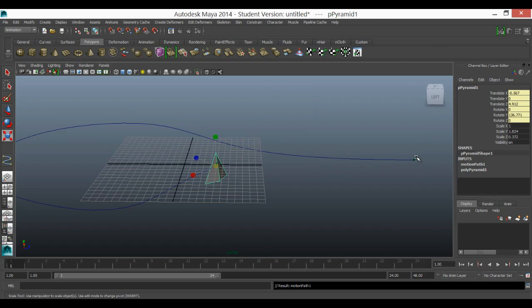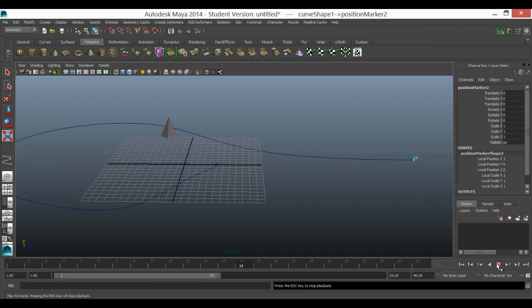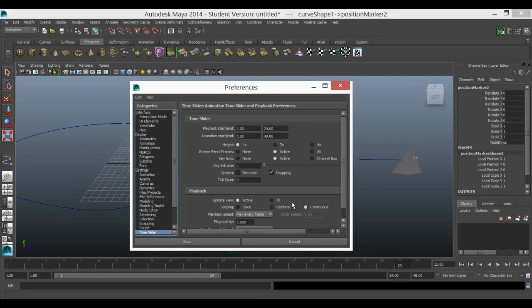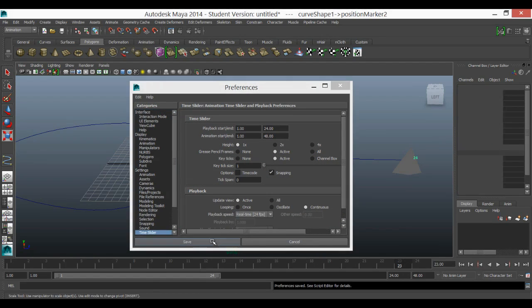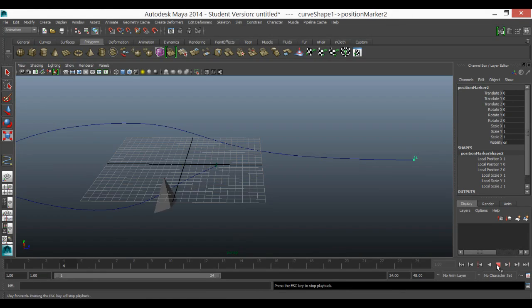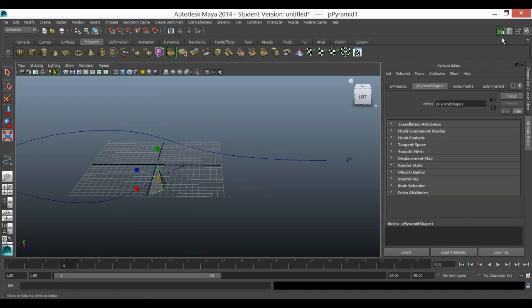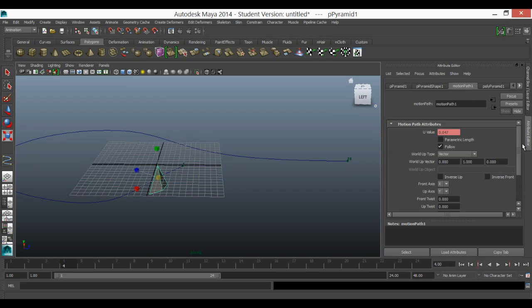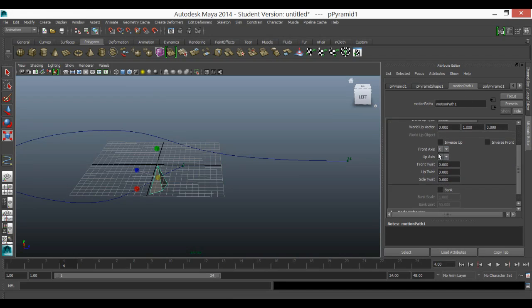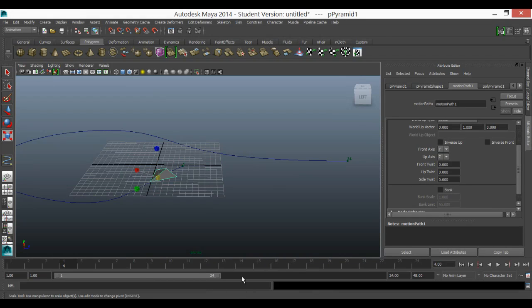We can see that over 24 frames — frame one to 24 — it's going to fly around. The first thing I want to do is turn this spaceship around so it's the right way up. If I go into the attribute editor and find the motion path, I can scroll down to find front axis and up axis and play around with these. I think Y will be the front and Z will be the up. That's rotated it around for me. Now if I play it through, I should see it whizzes through there.